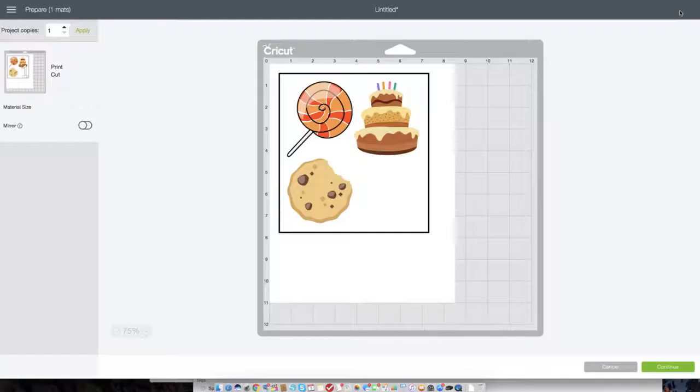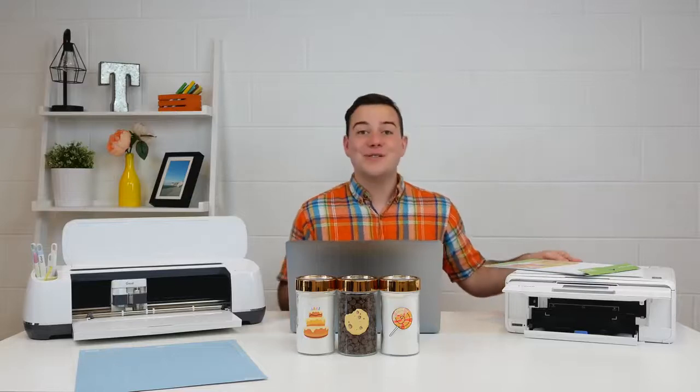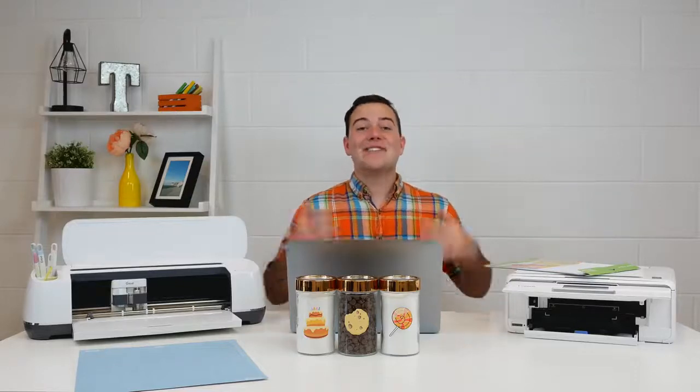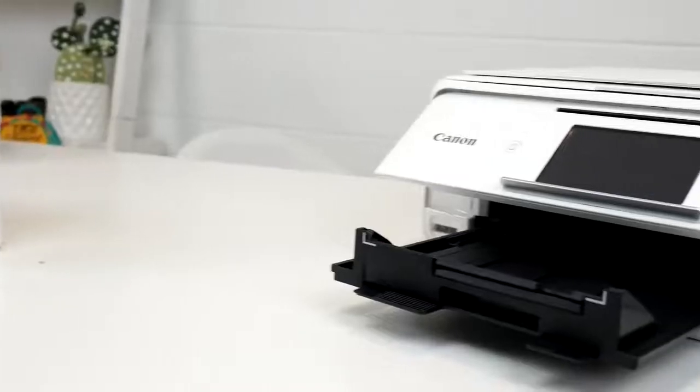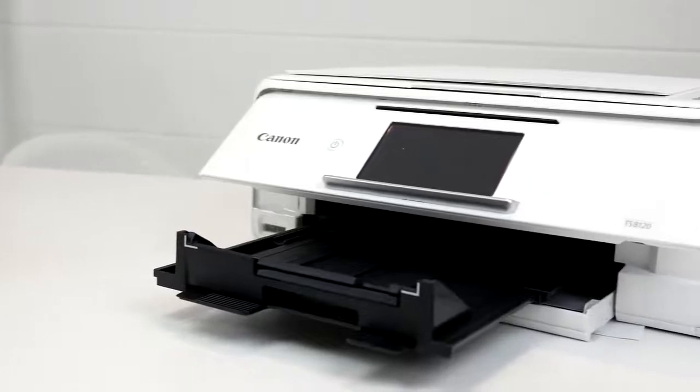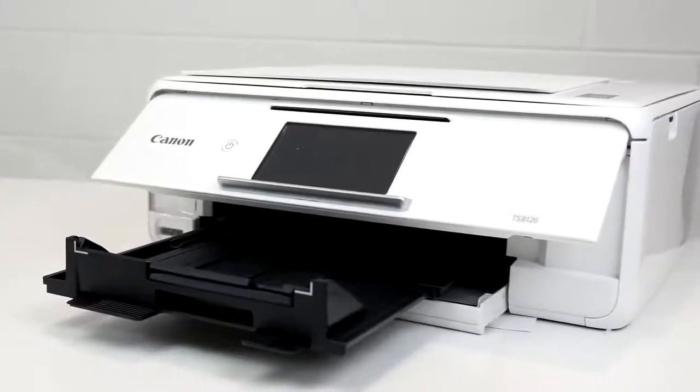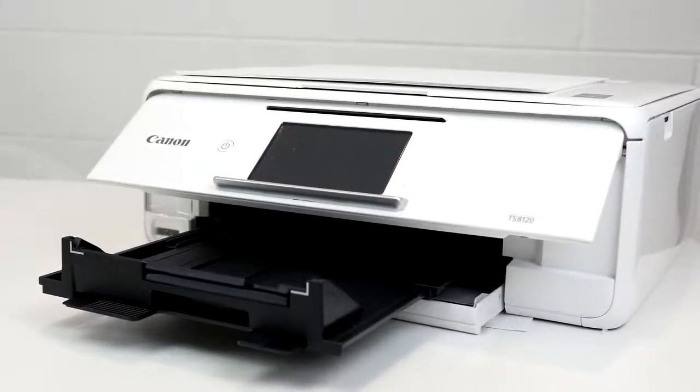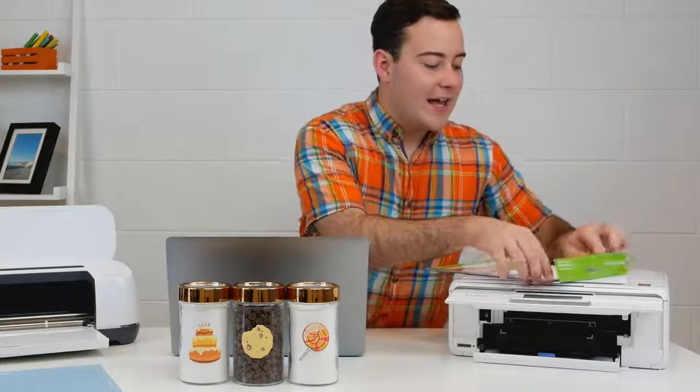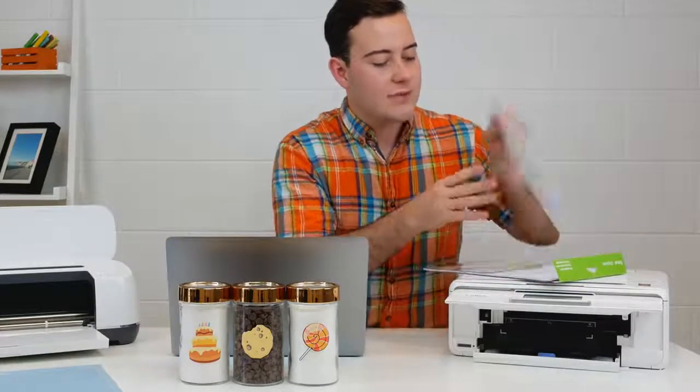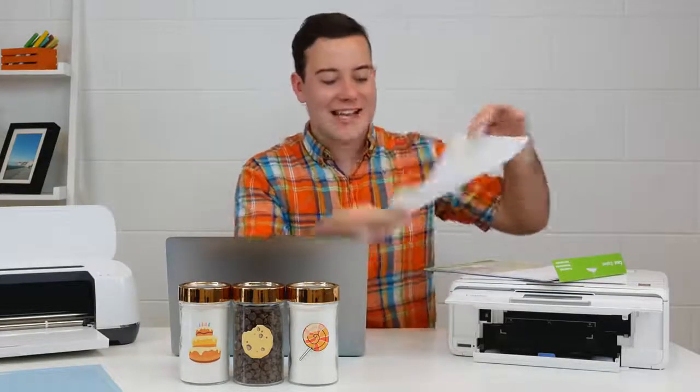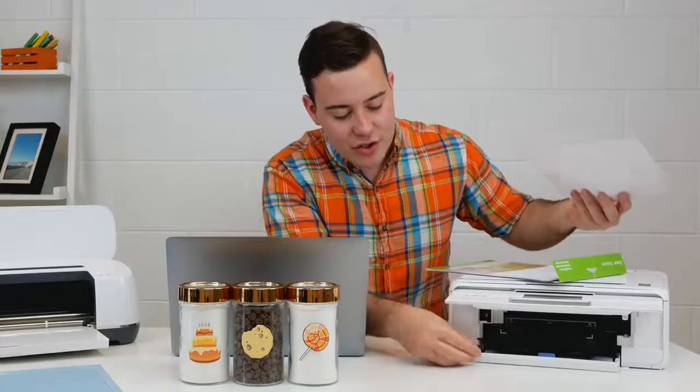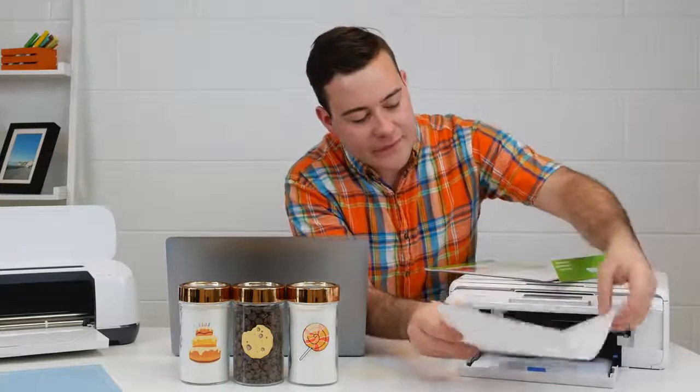And before we send it to the printer, let's load our printable vinyl into our Canon printer. Today we're working with a Canon TS-8120. It's our choice for printing cut. It's super inexpensive. It's very lightweight. You do want to have an inkjet printer when working with printable vinyl. So what we're going to do is go ahead and load this in. And for us, we're going to load it in liner side down into the tray just like so.